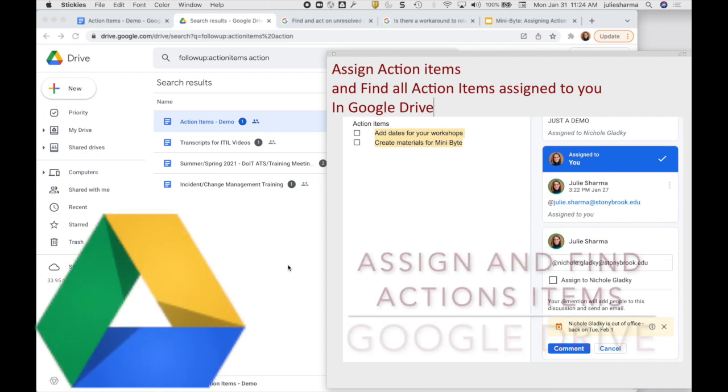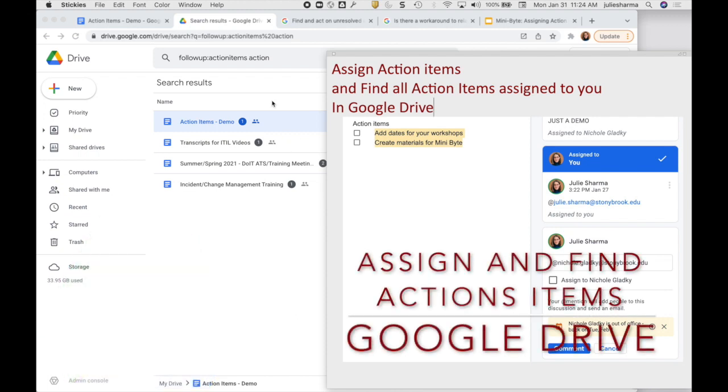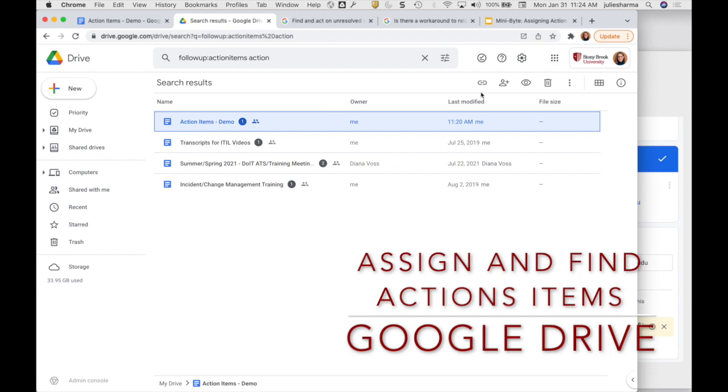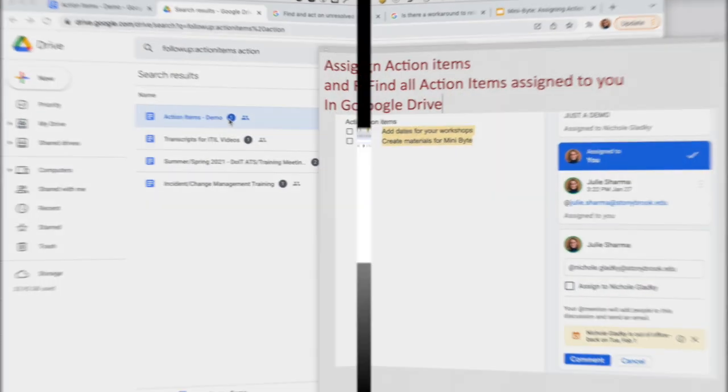Did you know you can assign action items to other people in Google Drive and then pull up a list of all of your action items? Let's take a look at how.